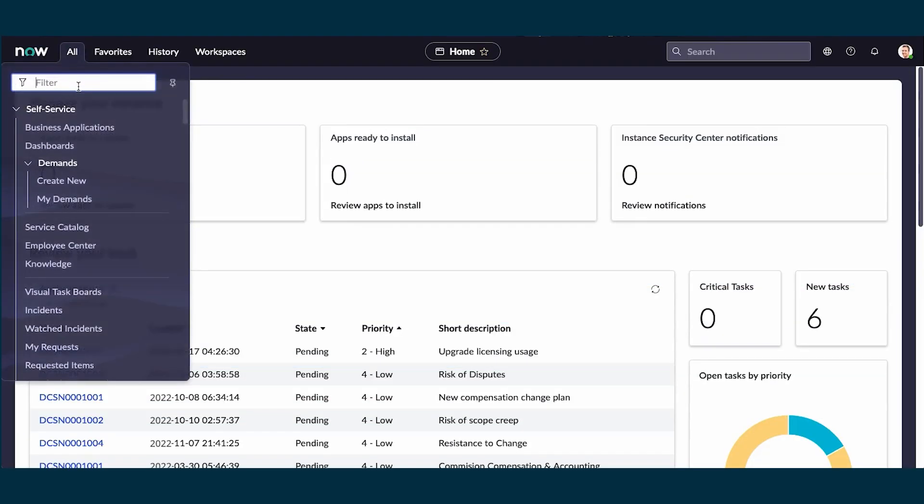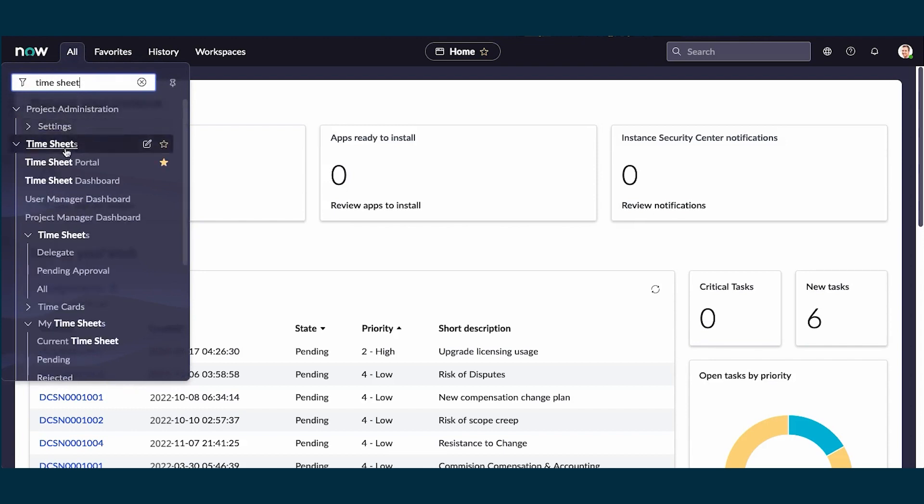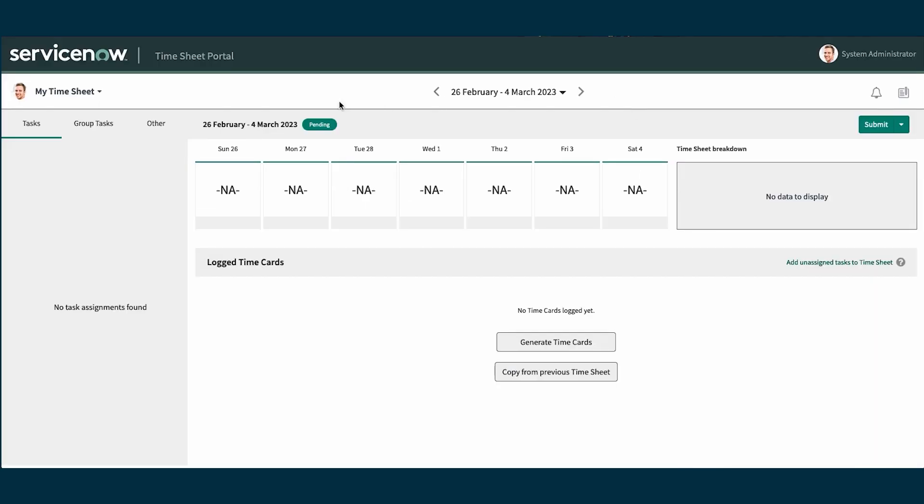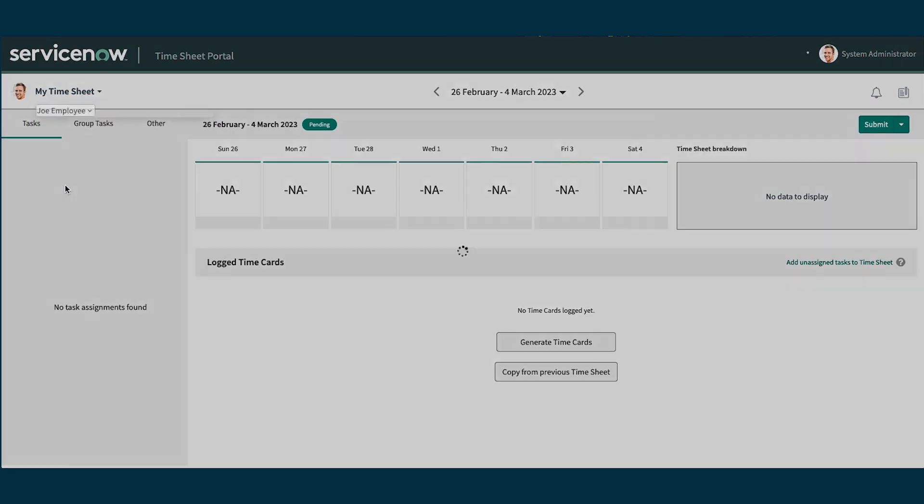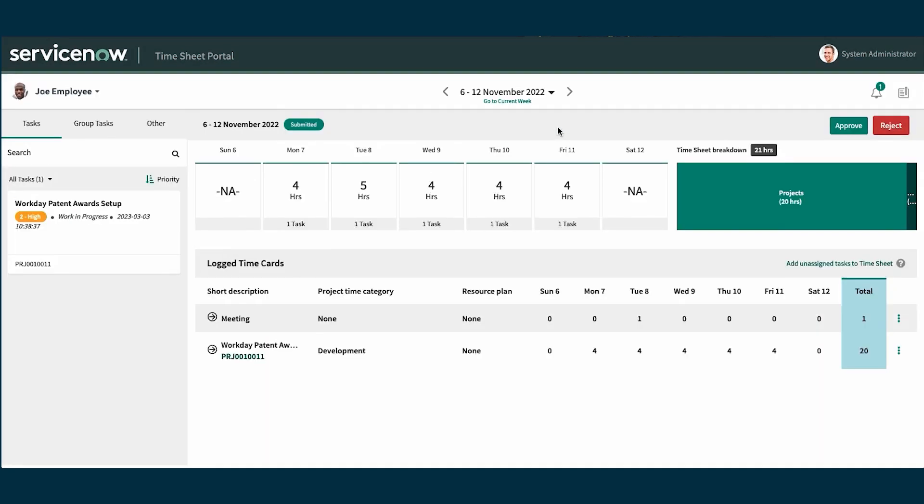Now we're logged in as the project manager and we need to approve Joe's timecard. We'll find Joe's timecards, choose the one for the current period, and approve.